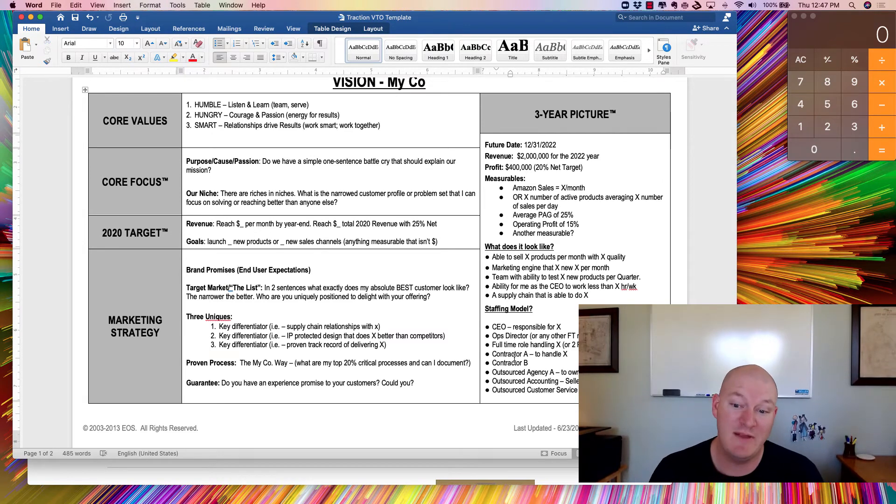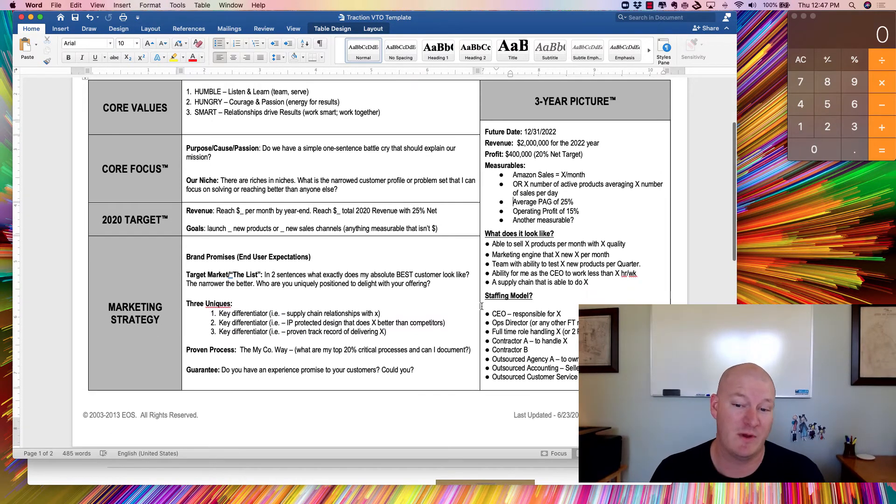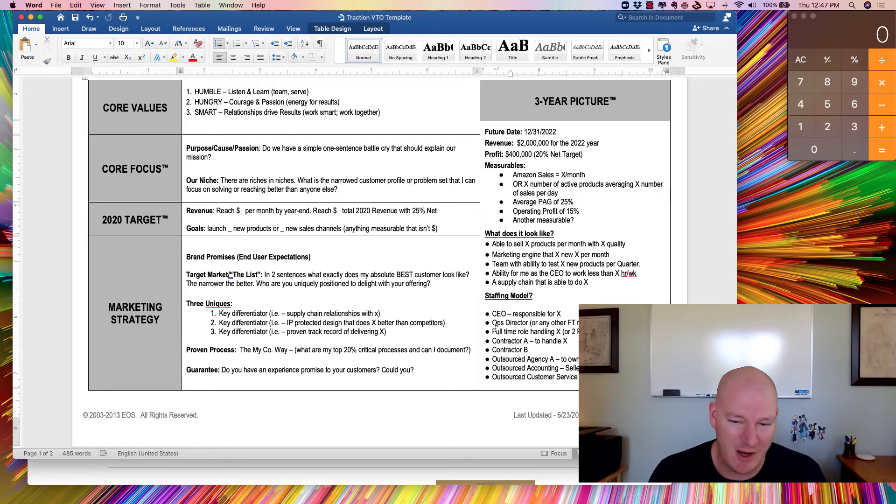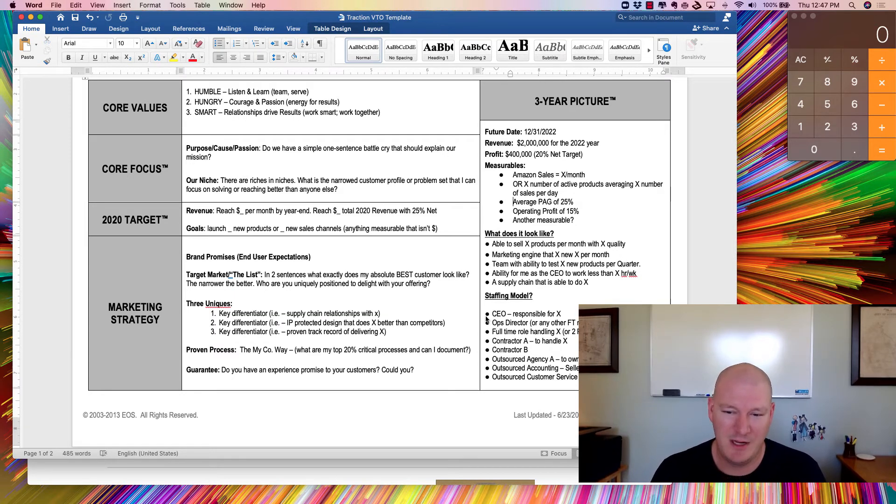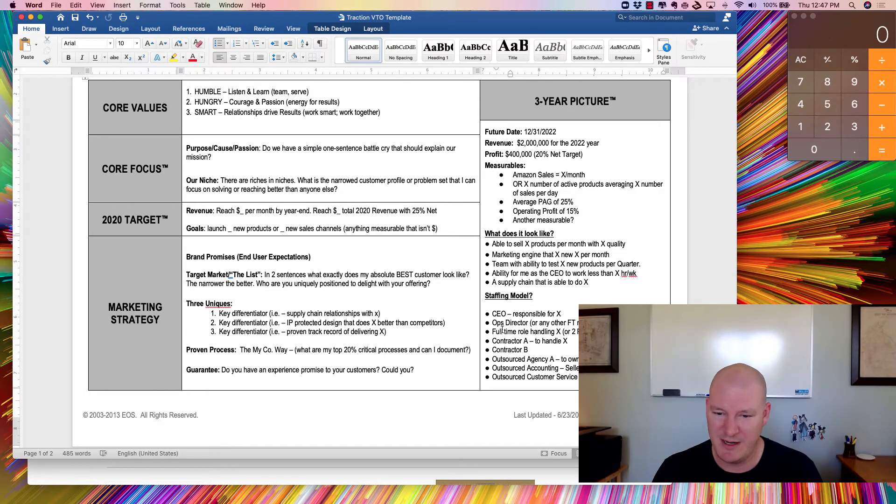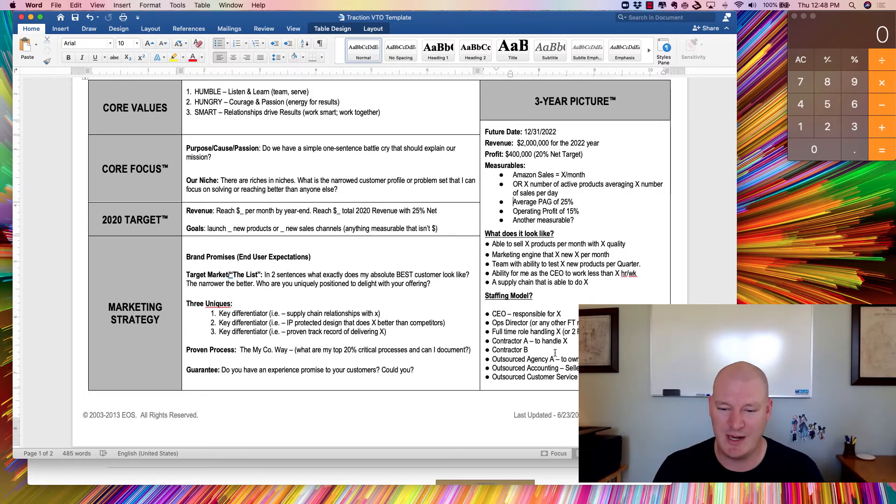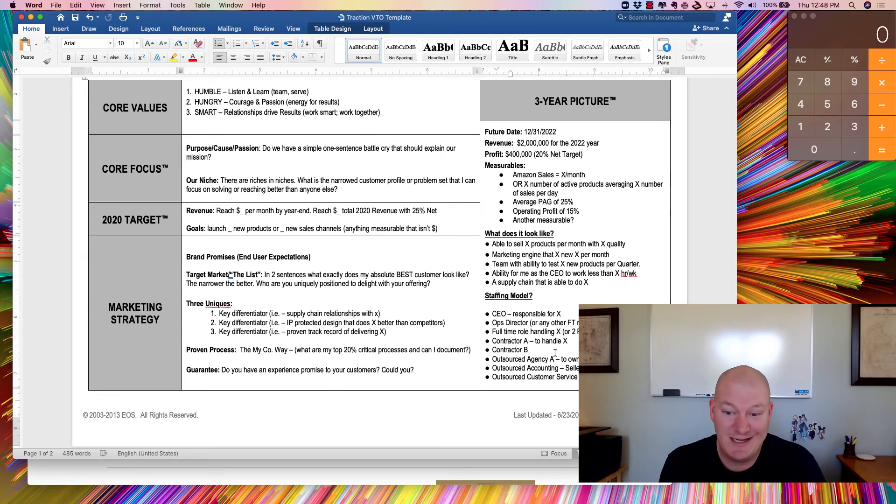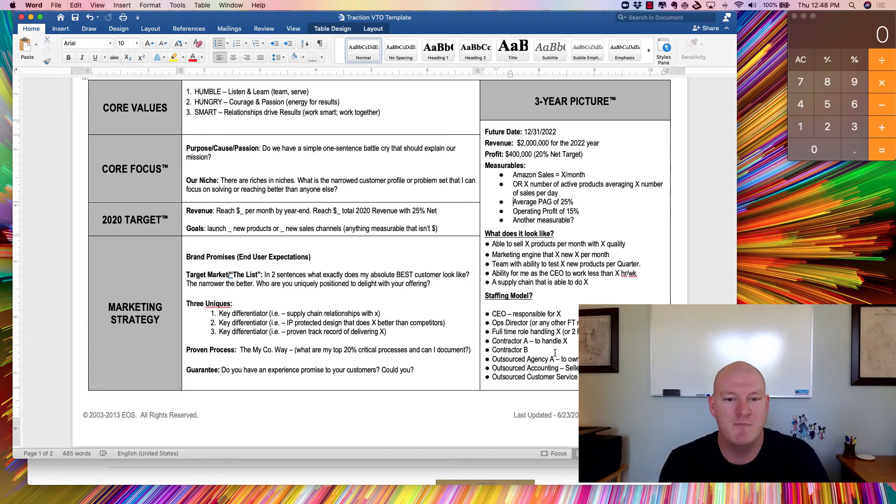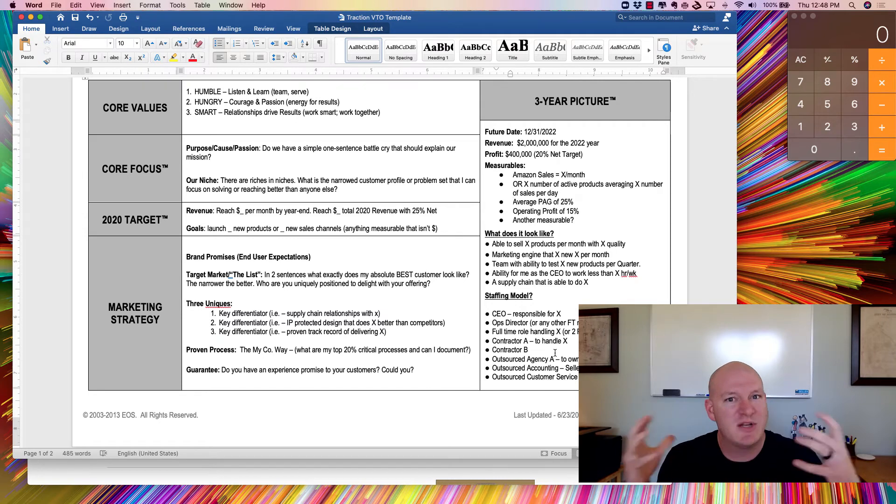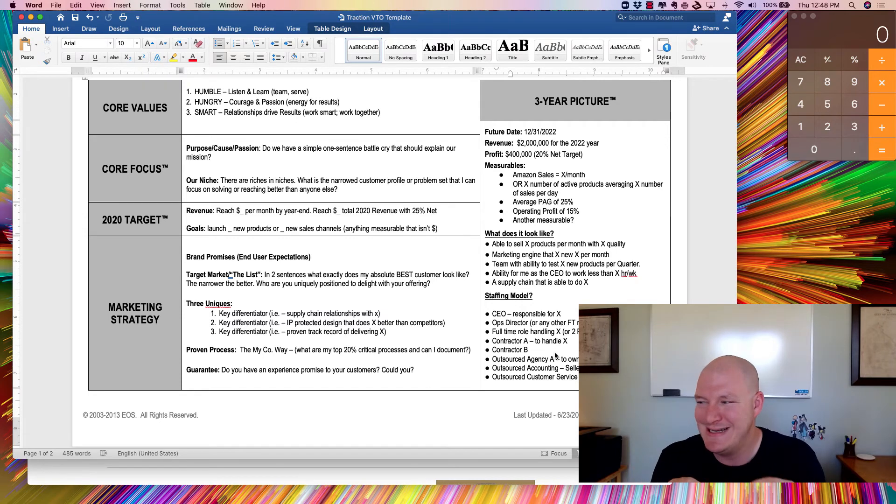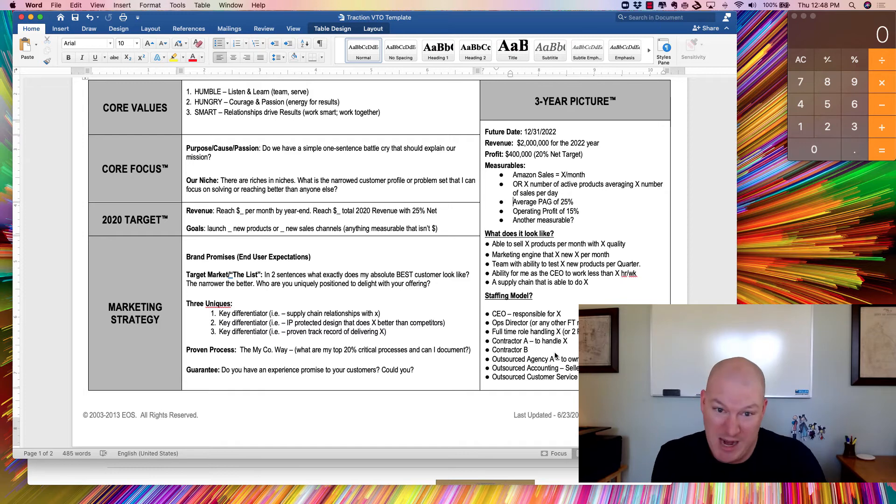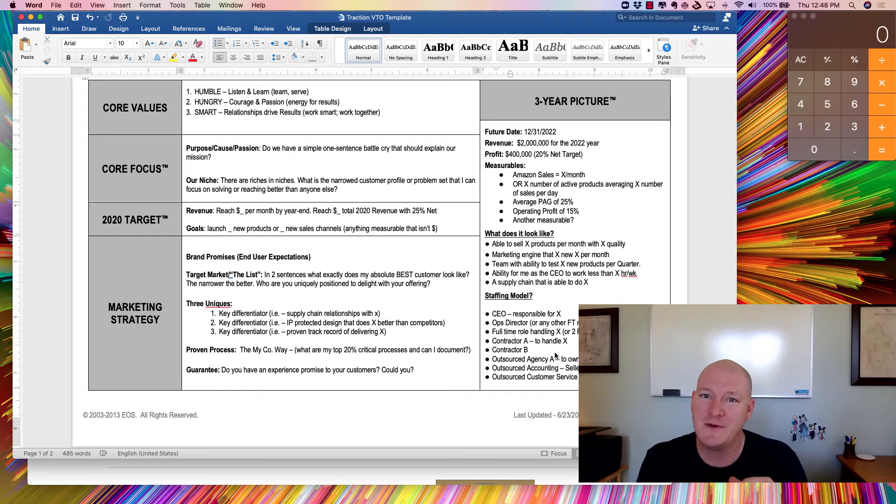And then I would even take it a step further, whether it's outsourced or insourced, kind of lay out what your ideal staffing model might look like. I'm going to be the CEO and here's what my role is going to be. I'm going to have somebody else full-time, might have some part-time people. I might have some contractors. I might have a strategy to bring on agencies or firms like Seller Accountant. You can do all sorts of things to map your business, but it's one of these exercises where your business needs to make sense on paper if you ever plan for it to be executable in real life.